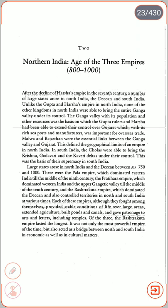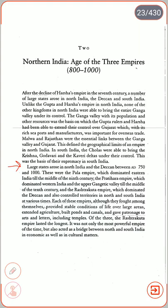In South India, the Cholas were able to bring the Krishna, Godavari and Kaveri deltas under their control — the basis of their supremacy in South India. Large states arose in North India and the Deccan between AD 750 and 1000: the Pala empire, which dominated Eastern India till the middle of the 9th century; the Pratihara empire, which dominated Western India and the upper Ganga valley till the middle of the 10th century; and the Rashtrakuta empire, which dominated the Deccan and also controlled territories in North and South India at various times.